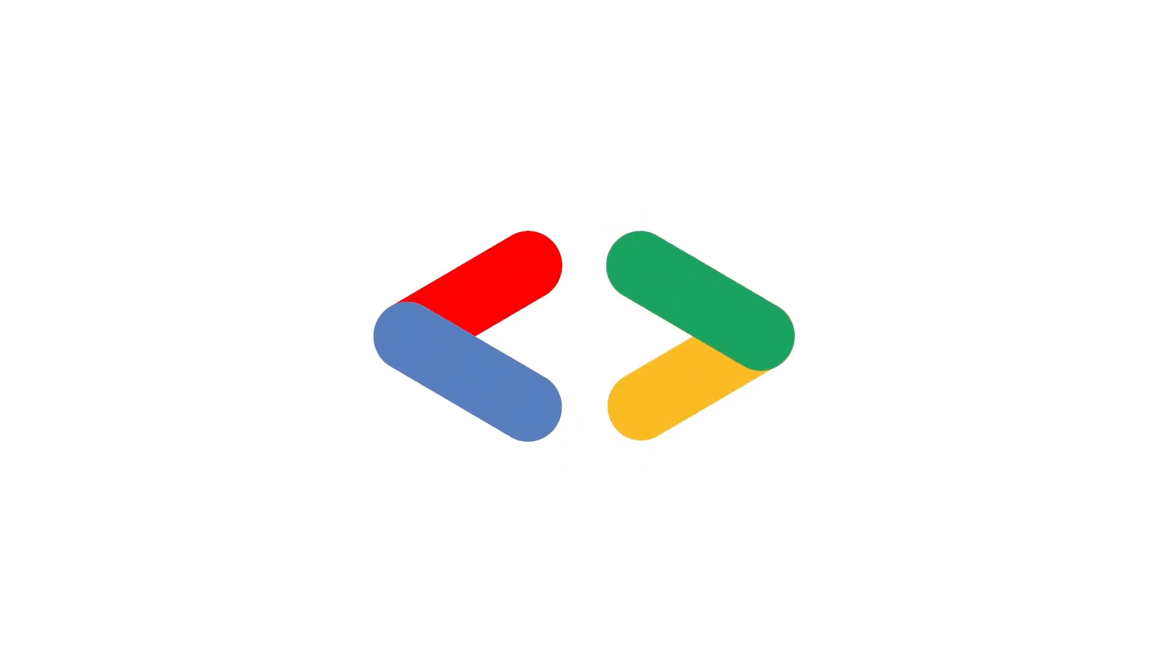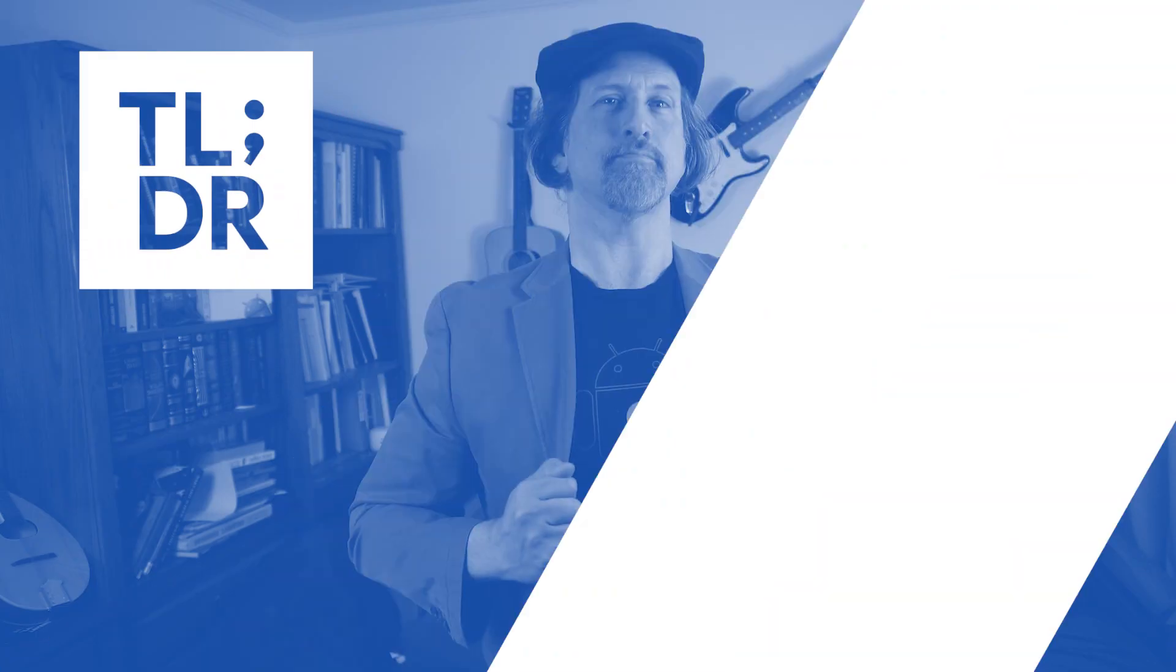Hello. I'm Dan Galpin for The Developer Show. This is your weekly update on the coolest developer news from Google.